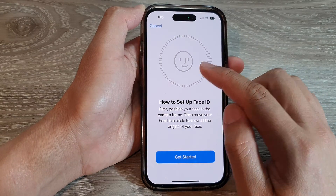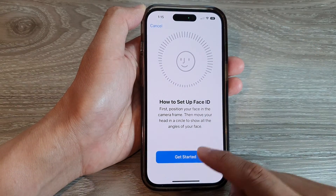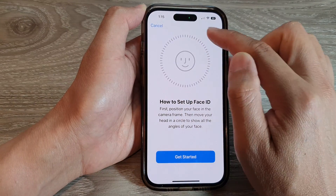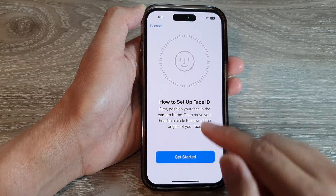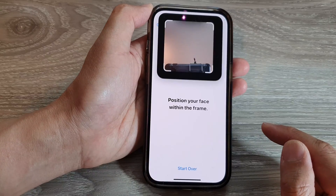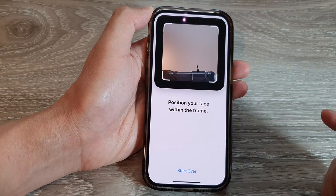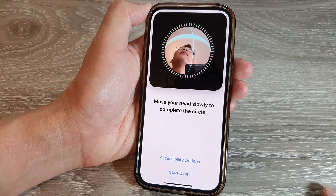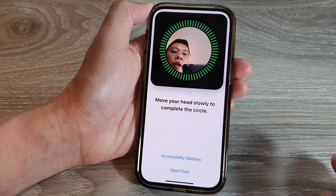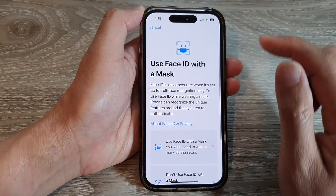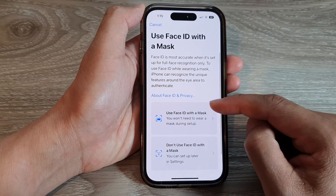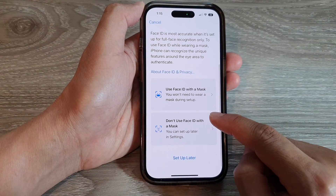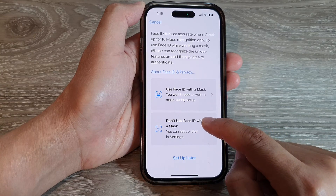Once you tap on Get Started, the camera will turn on and you need to have your face scanning around in a circle. So tap on Get Started, and then you just have to look around in a circle so that you cover the circle. In here it will ask if you want to use Face ID with a mask or without a mask — I'm going to choose don't use Face ID with a mask.